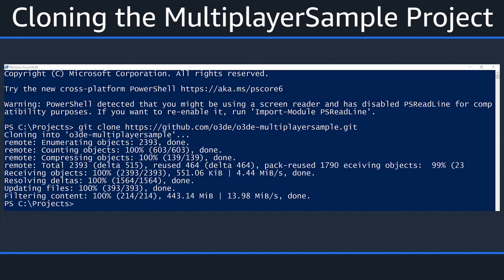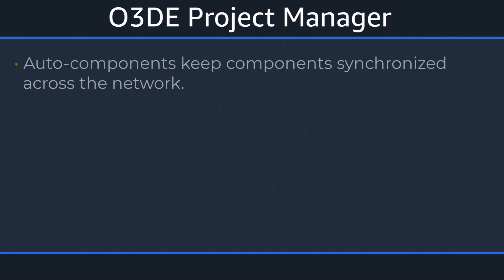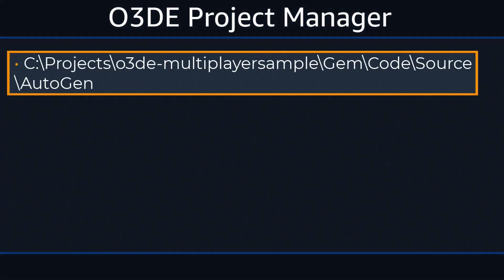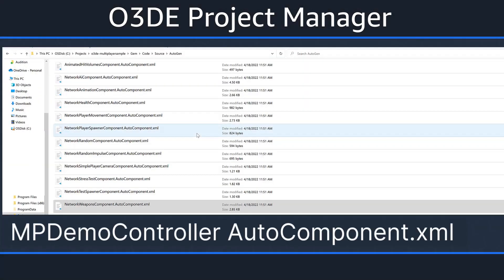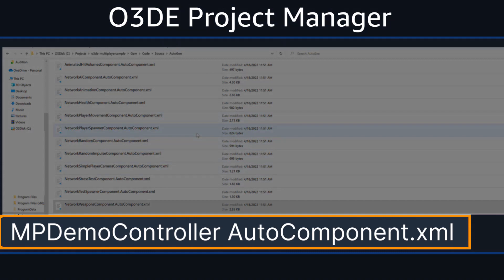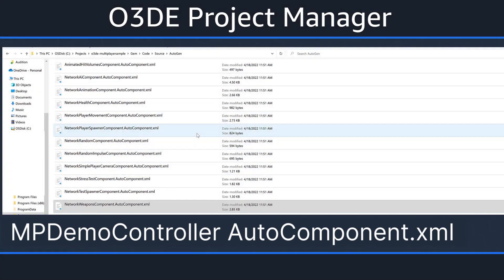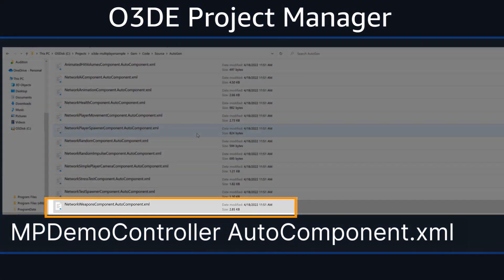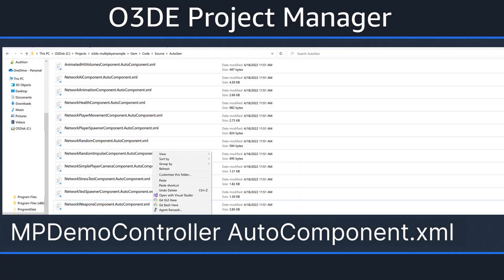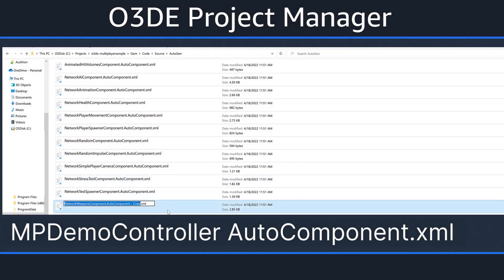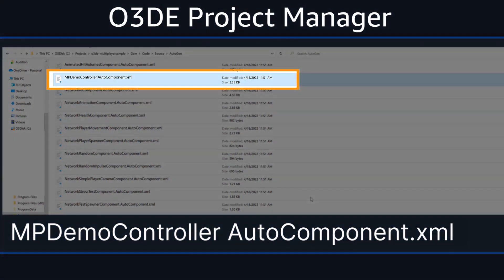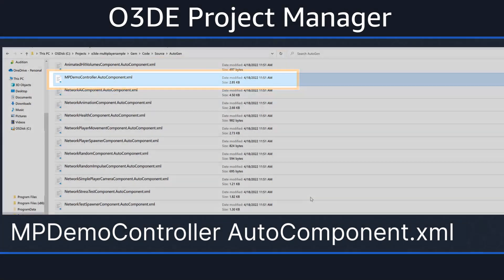Now that we've cloned the Multiplayer Sample, we need to create a Multiplayer Auto Component. Auto Components provide a convenient way to create Multiplayer Components which stay synchronized across the network. Let's create our first Auto Component by navigating to our AutoGen folder. Within the AutoGen folder, we want to create a new XML file called mpdemocontroller.autocomponent.xml. For the sake of time, let's duplicate one of the AutoComponent files and rename it. I'm going to copy and paste the Network Weapons component file. Once duplicated, rename it, paying special attention to the casing of the file name, as we'll need to use the exact casing in the next step.